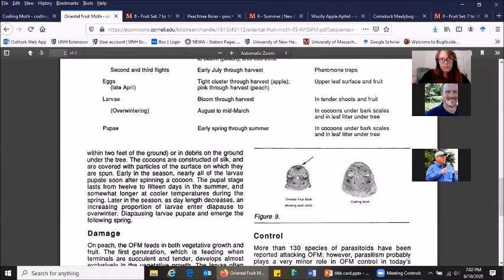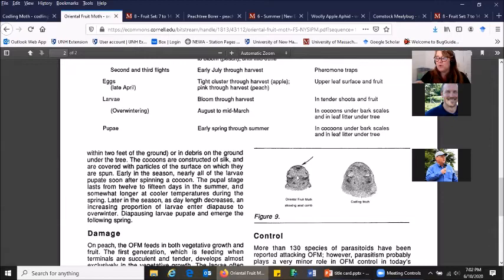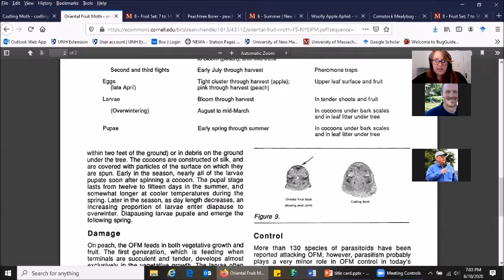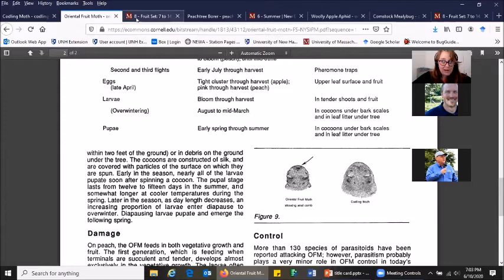A couple other ways to distinguish between codling moth and oriental fruit moth. A trick that George taught us is that if you're seeing that injury in peaches as well as apple, chances are good it might be oriental fruit moth instead of codling moth. The big difference between these two species from a management point of view is that oriental fruit moth, the first generation flies a little bit earlier than codling moth. Good thing is that the mating disruption ties that you can put out, those would have gone out before bloom, those are effective for codling moth and oriental fruit moth.